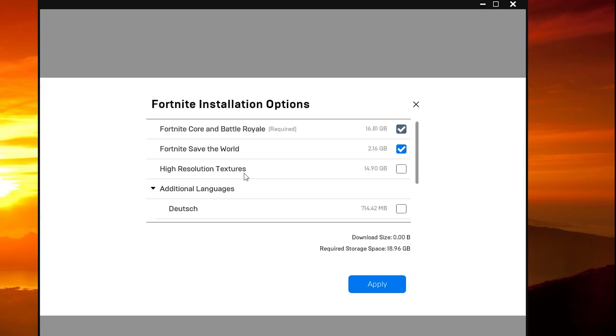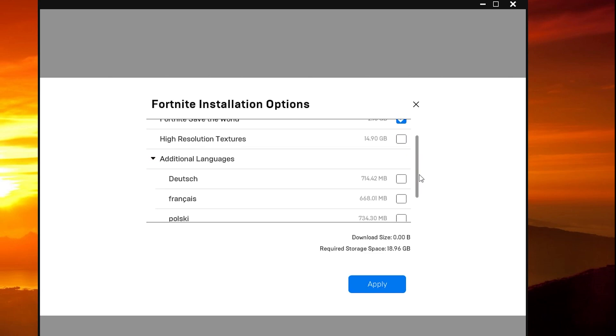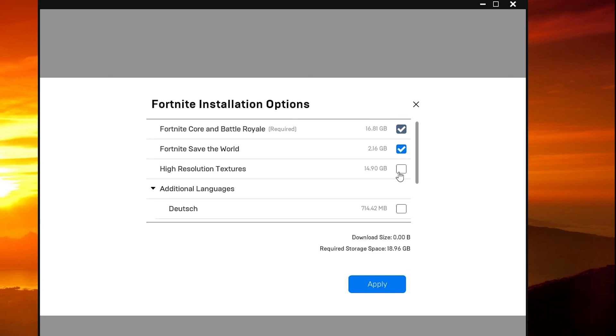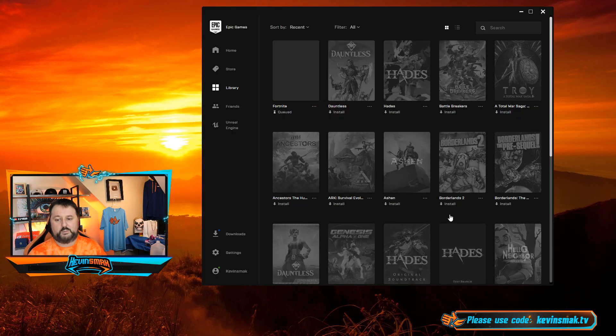This will bring up your high resolution textures. Now this is 15 gigs long, so if you want it, it's going to take some time unless you have really fast speed. You can also go in here and change other languages, but most likely you want the high resolution textures. Go ahead and select that and choose Apply.